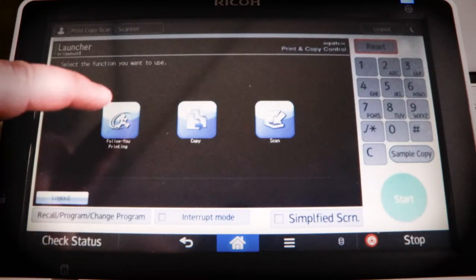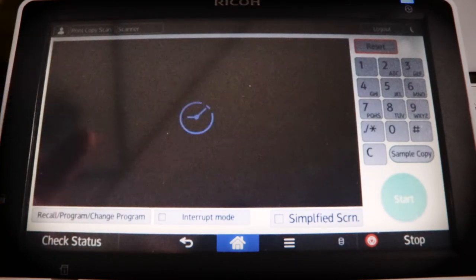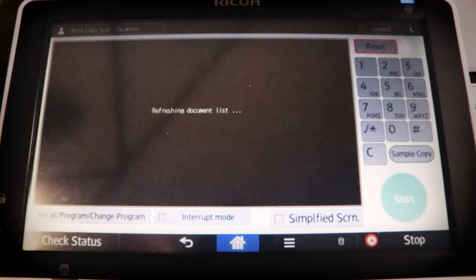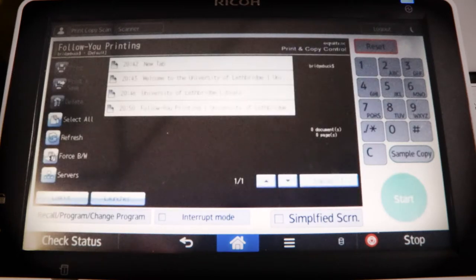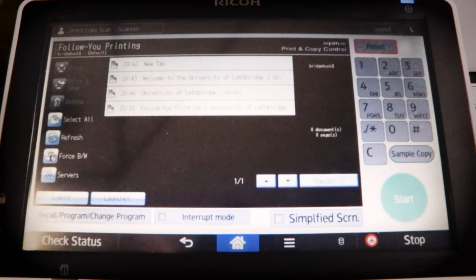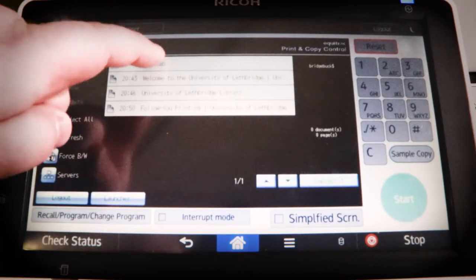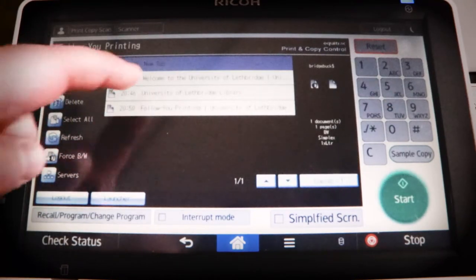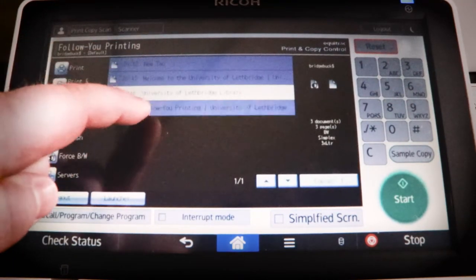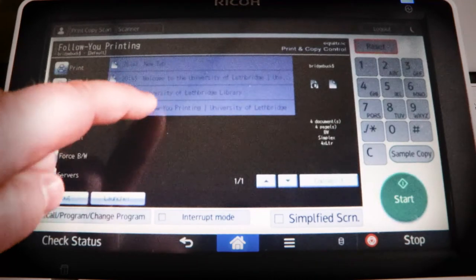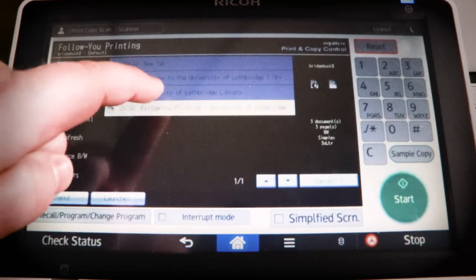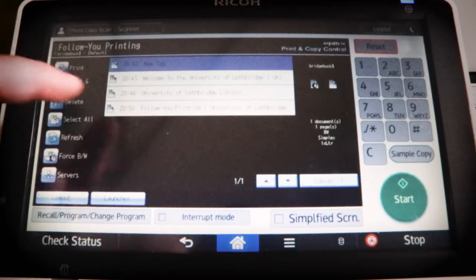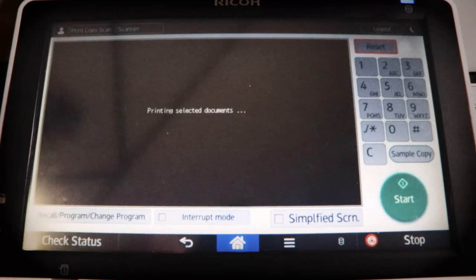From there, you just need to hit follow you printing. And then select whichever document you want to be printed. So I just want this top one printed for now. If I wanted the other ones, I could select them. But I don't. So I'm just going to deselect those and just print off the photo.